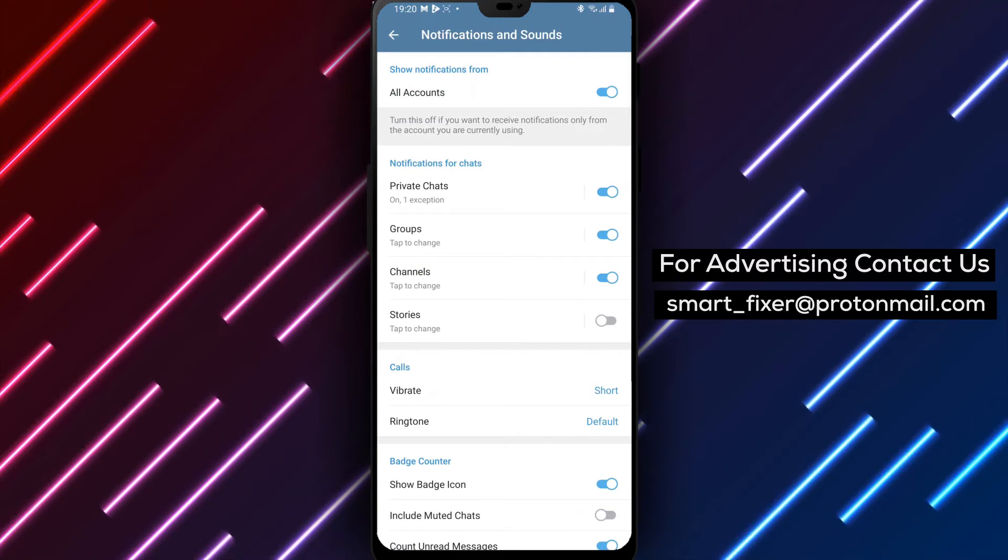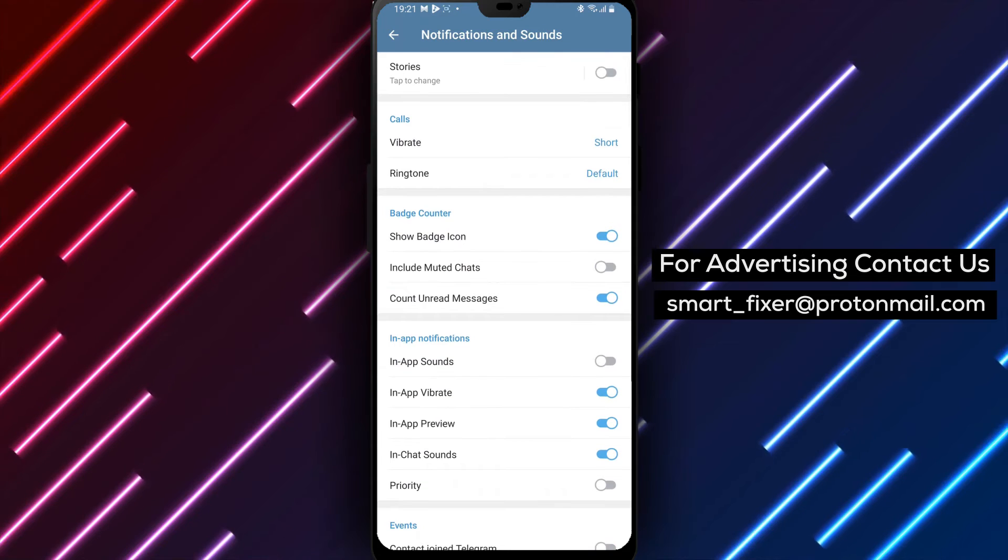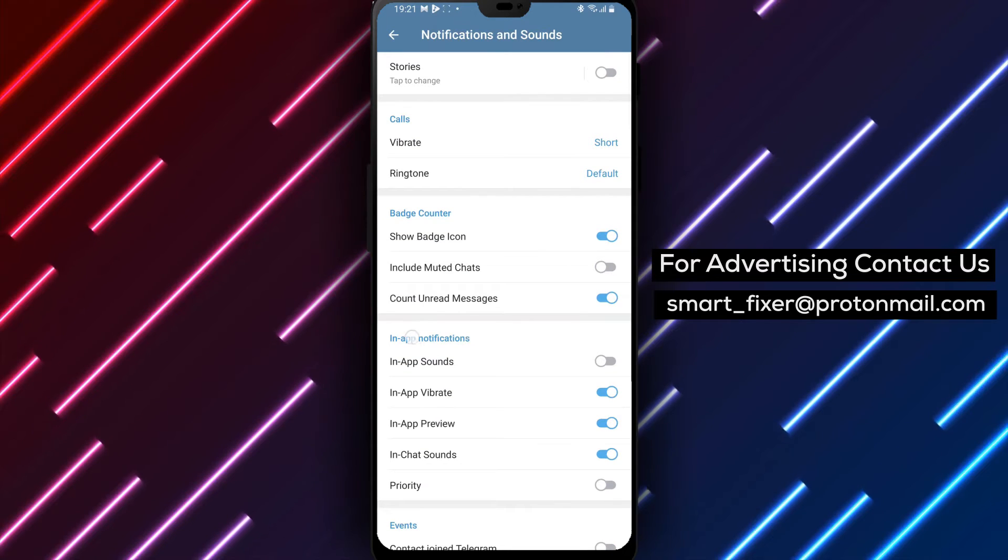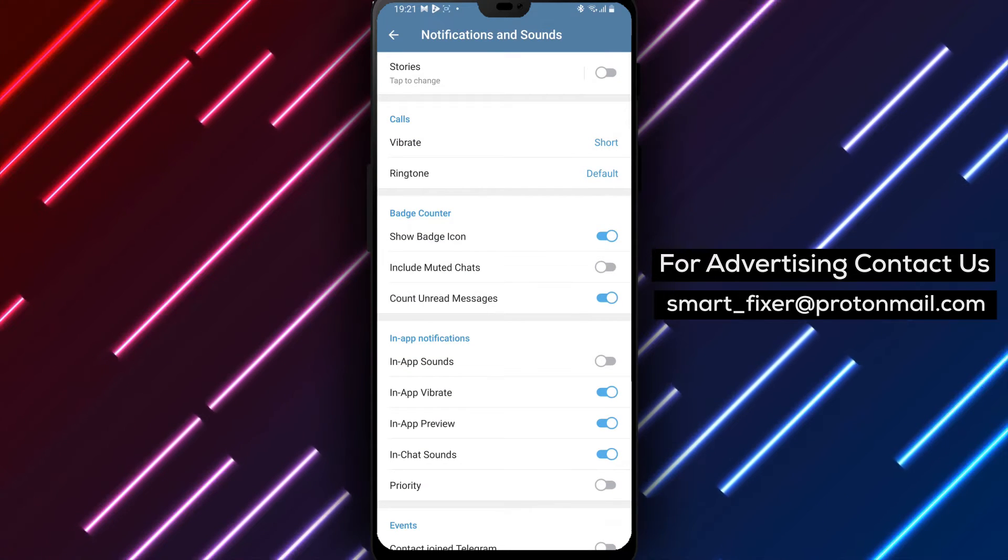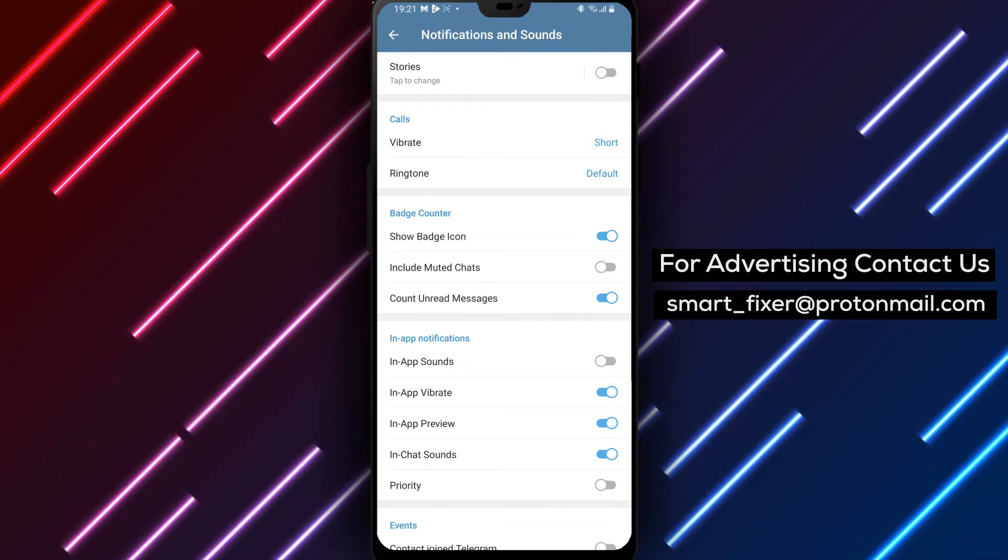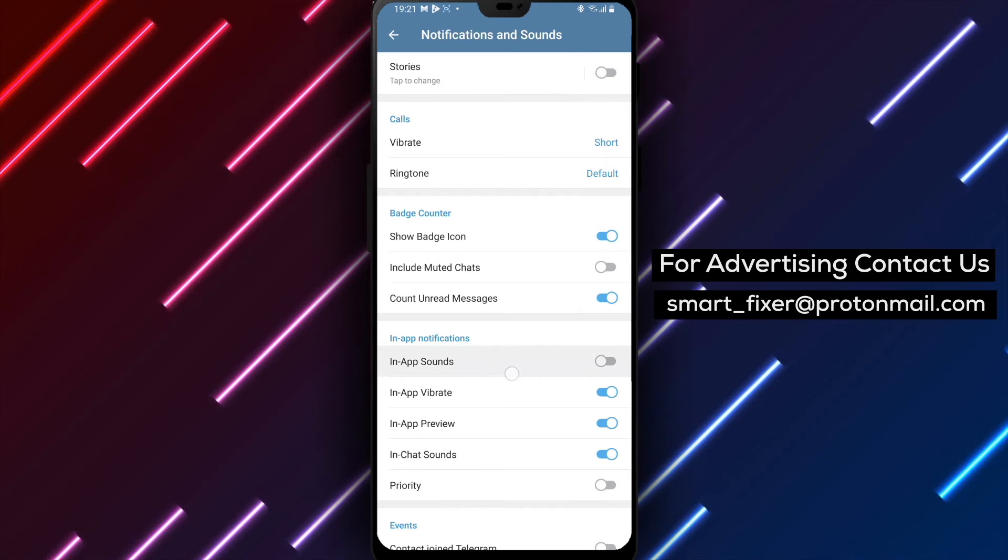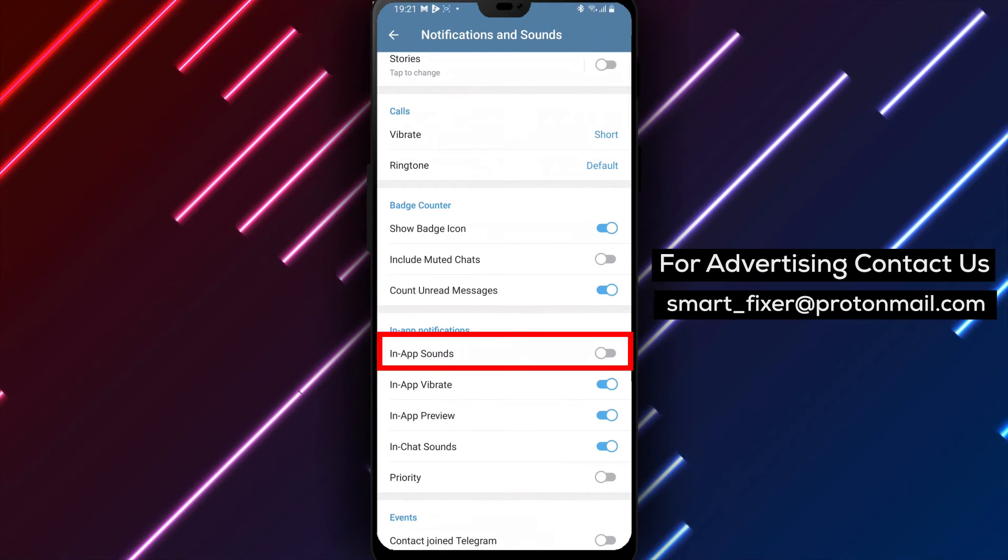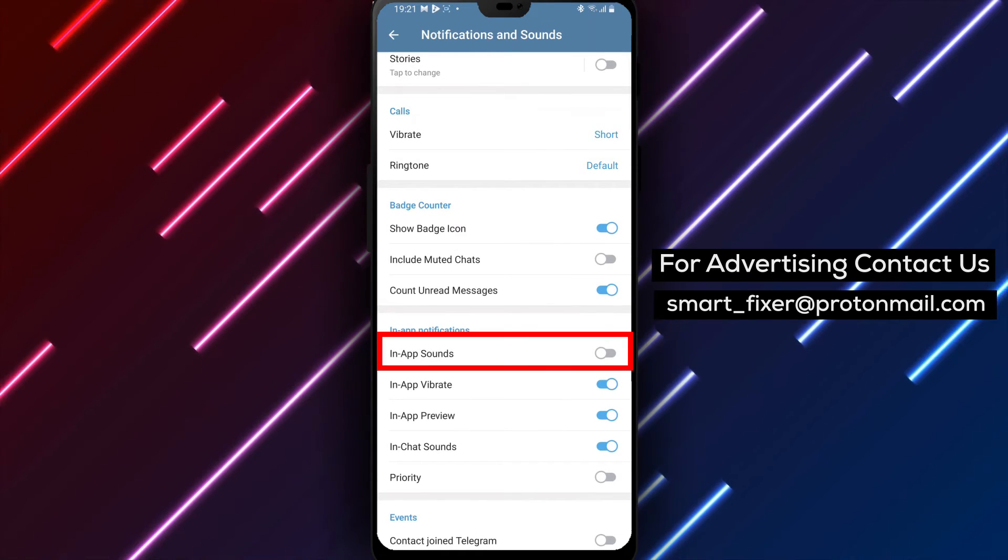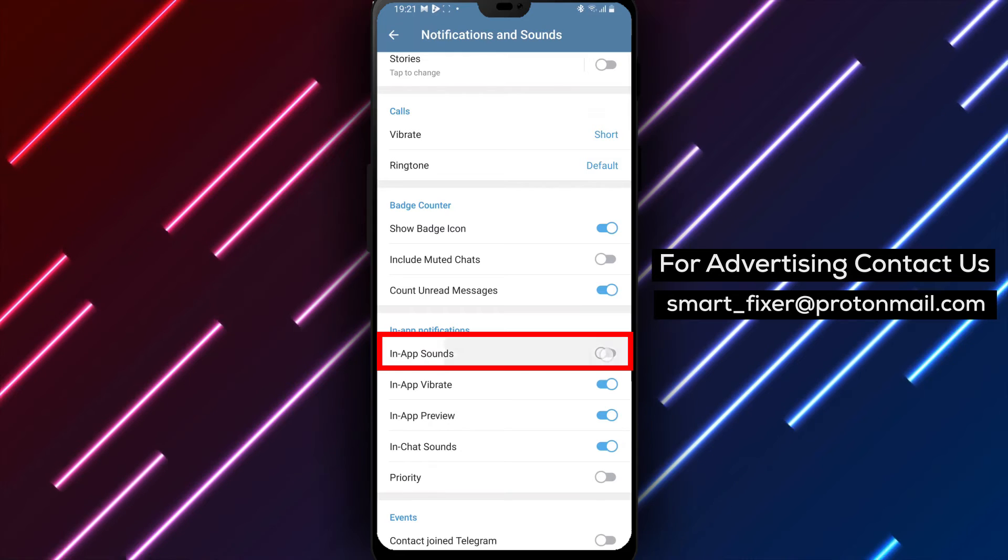Step 4: Scroll down further until you find the In-App Notifications section. Here, you can enable the In-App Sounds option. Simply toggle it on to turn on the in-chat sounds in Telegram.